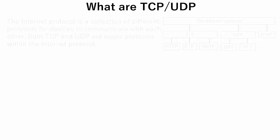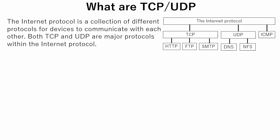Now let's see what TCP and UDP are. TCP and UDP are part of the Internet Protocol. The Internet Protocol is a collection of different protocols for devices to communicate with each other. Both TCP and UDP are major protocols within the Internet Protocol. Now let's see TCP and UDP in detail.